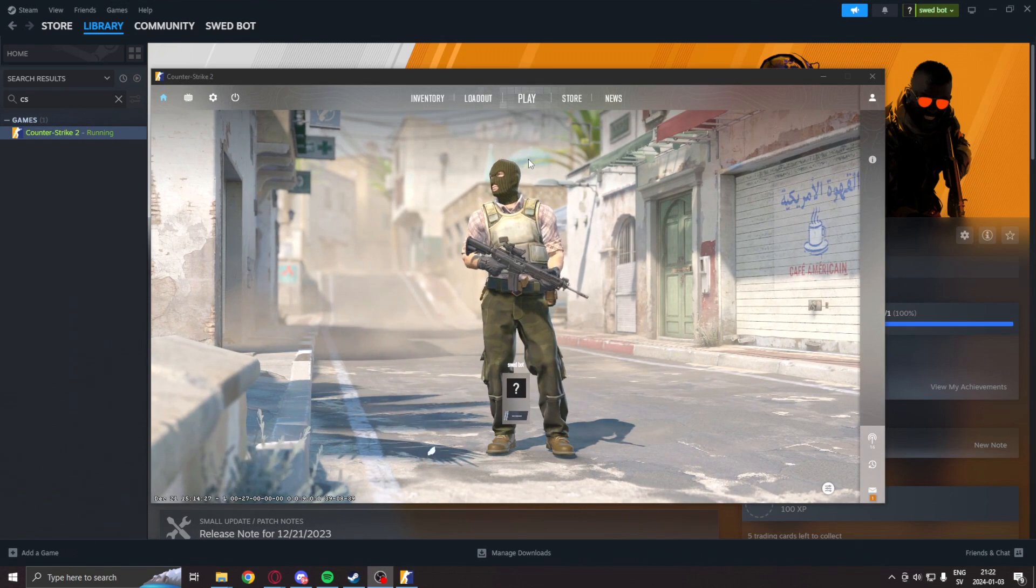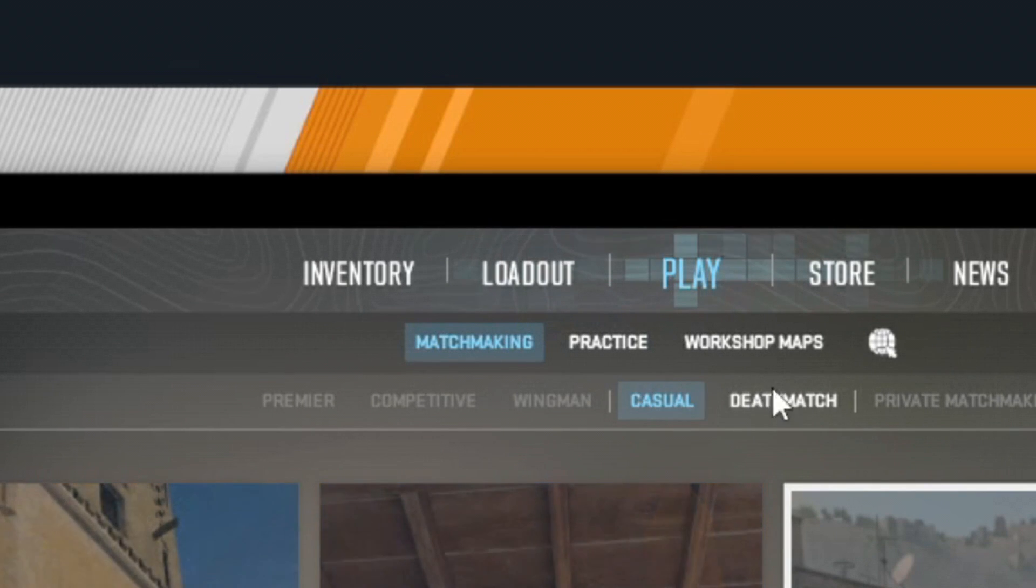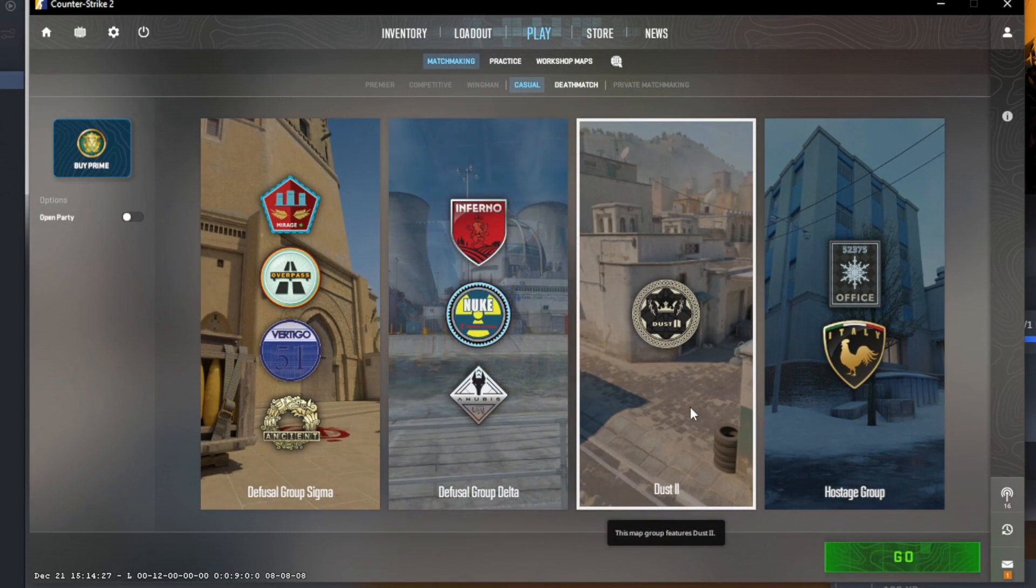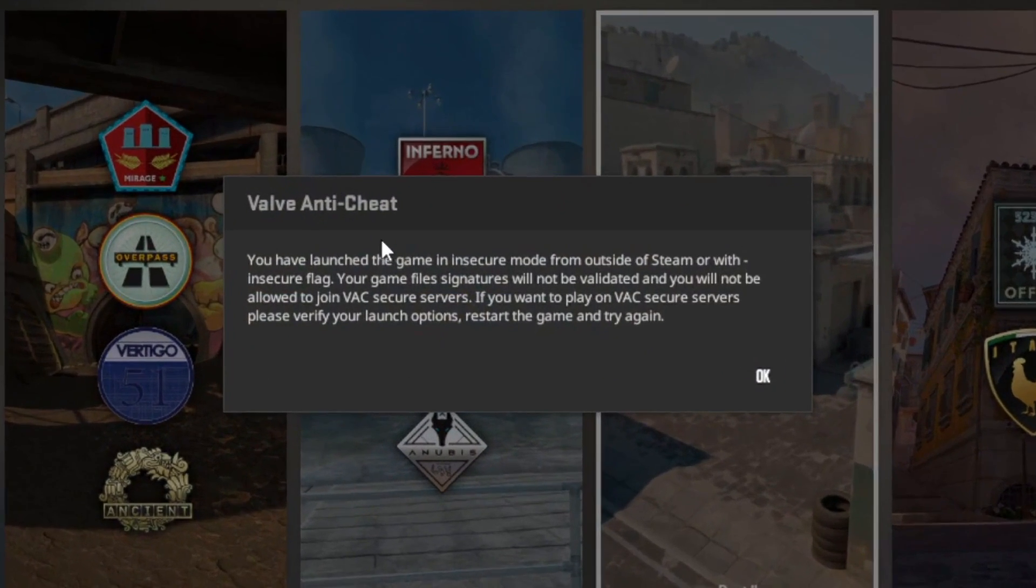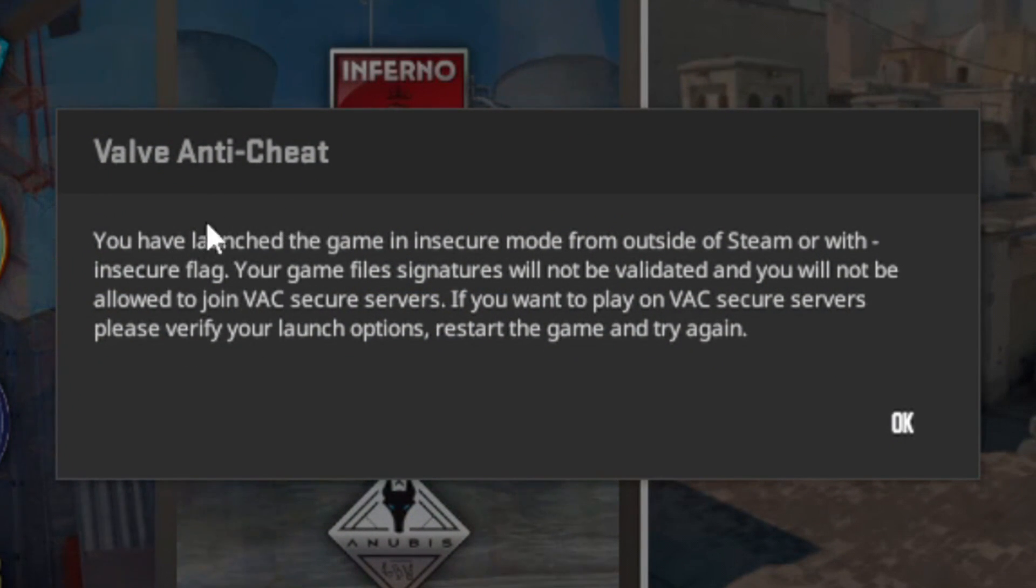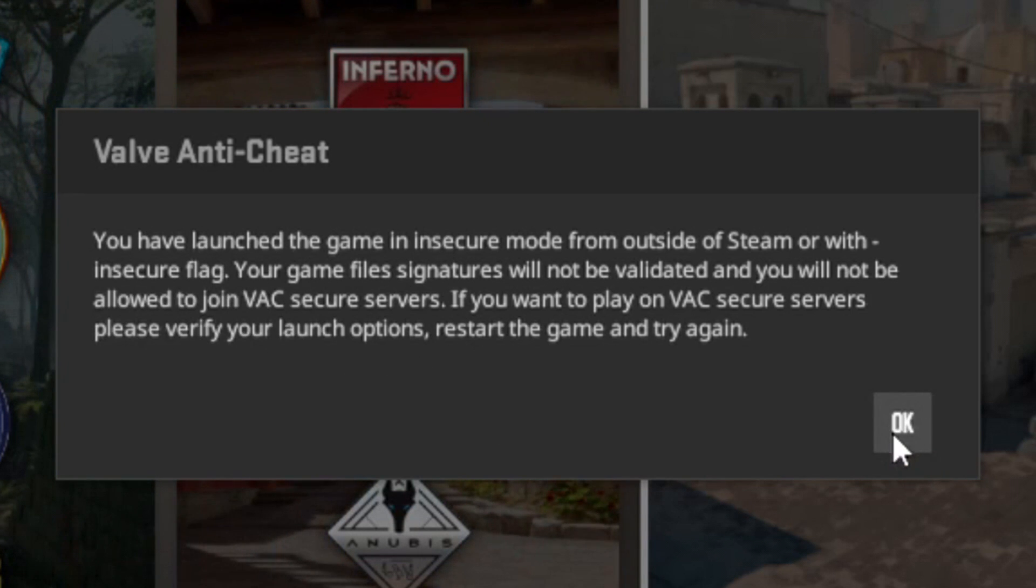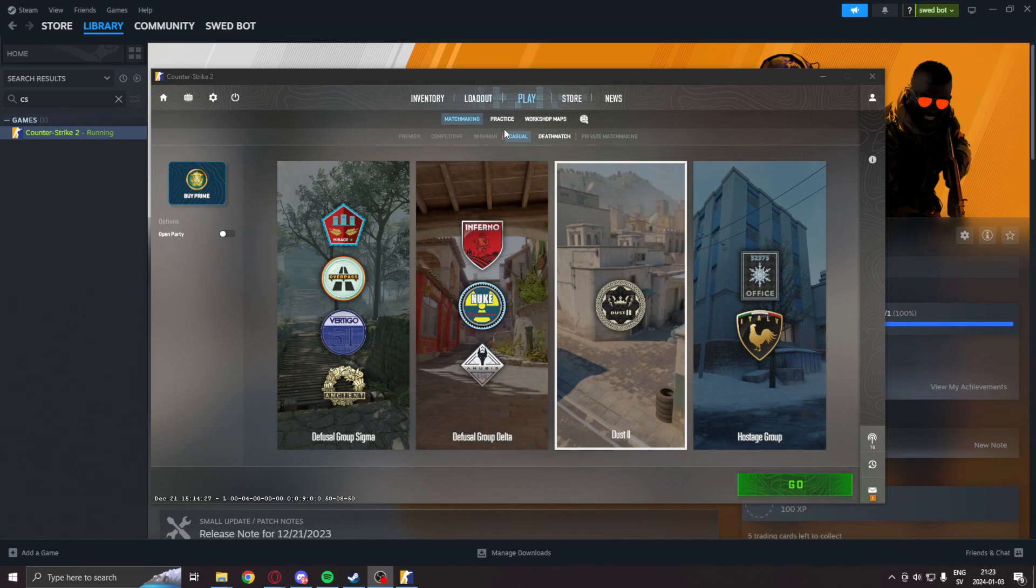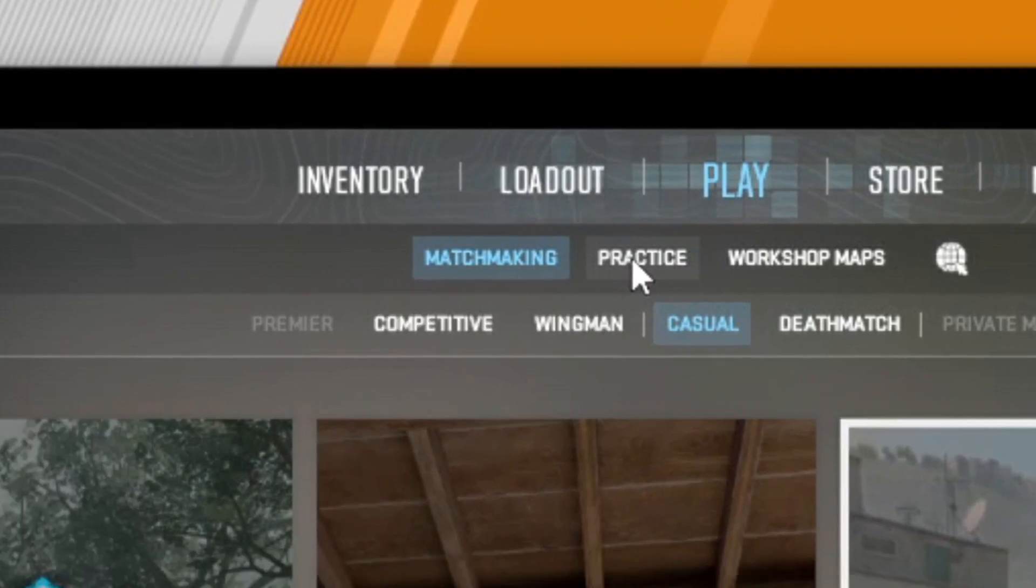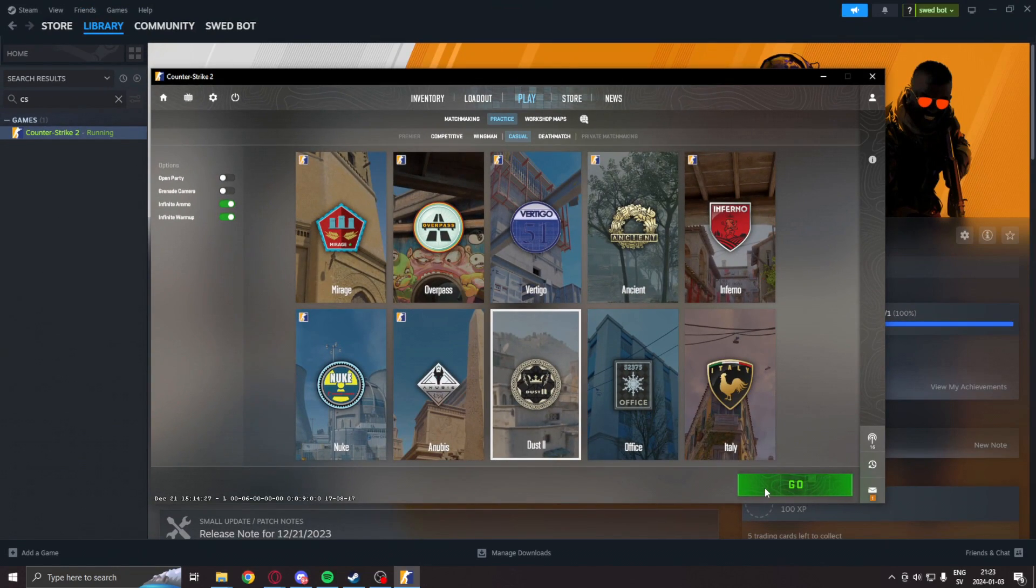Inside the main menu you can check that this is enabled by going into matchmaking, checking a map, and this window will come up saying that you have launched the game in -insecure. Otherwise do not run any applications that could get you banned. Here you can now instead go into practice and play with bots like this.